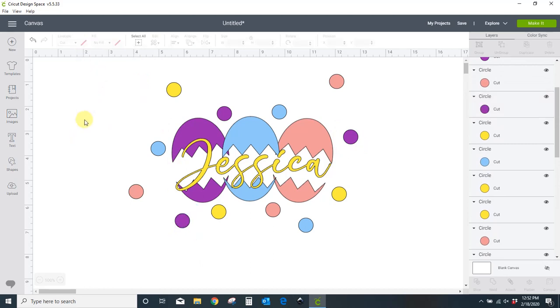And there you have it. That is your cracked egg design. It's so, so, so simple. So go make your own and decorate your Easter baskets. All right. That's all I've got for you. We'll see you next time.